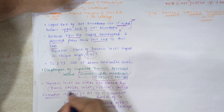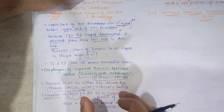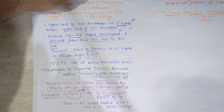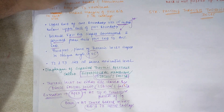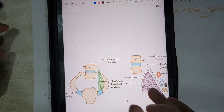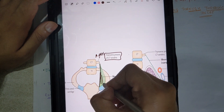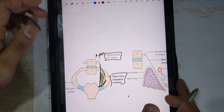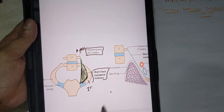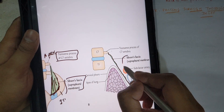Where does Sibson's fascia extend? Its apex attaches at the tip of the transverse process of the C7 vertebra. Its base attaches to the inner border of the first rib and its costal cartilage. Looking at the cross-section diagram, the green line represents Sibson's fascia — the suprapleural membrane — covering the apex of the lung and the pleural cavity below.